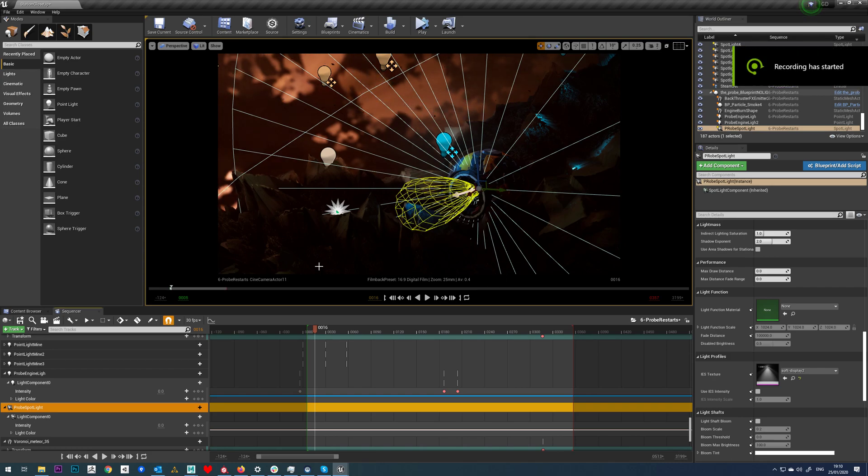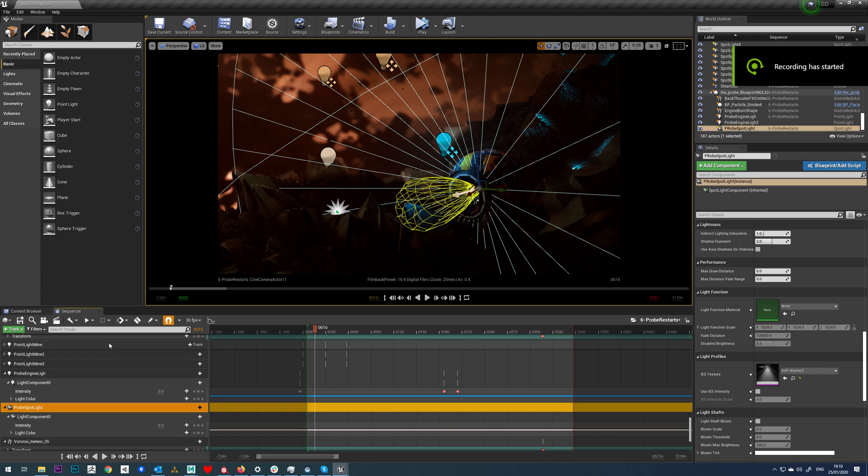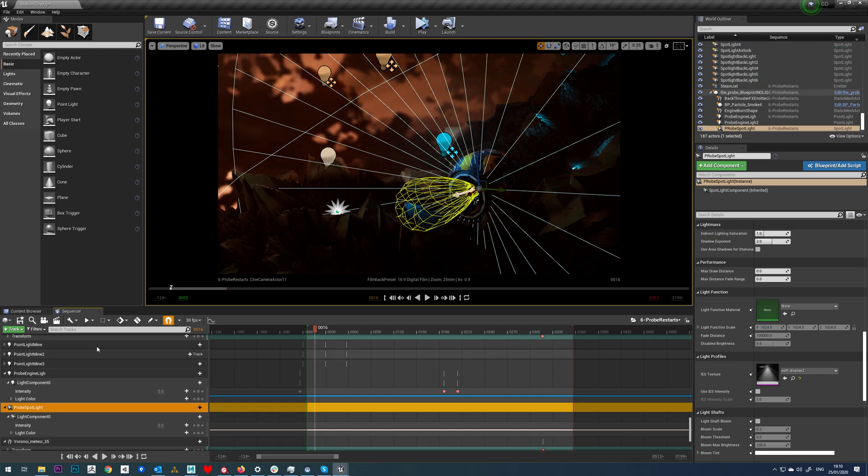In this tutorial, we're going to look at how to take a light and animate its intensity.